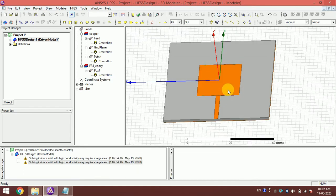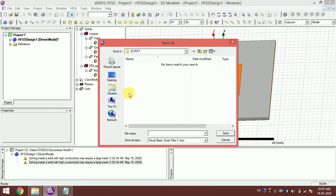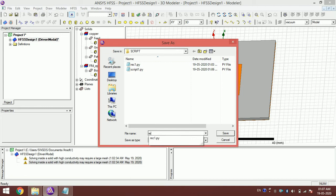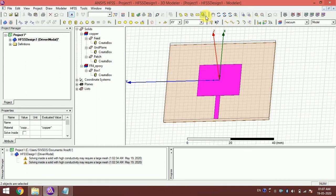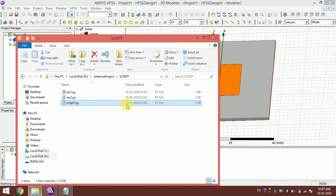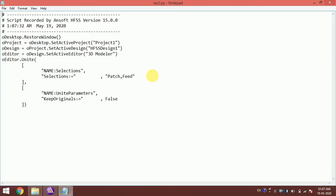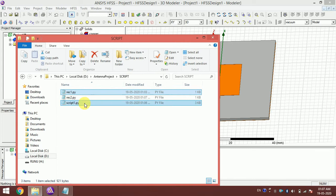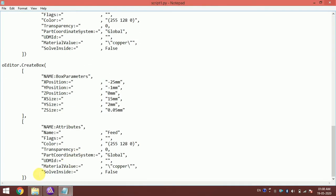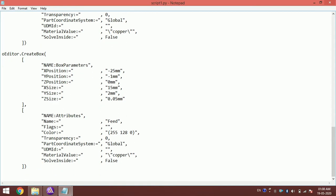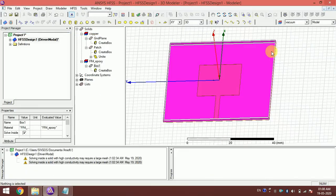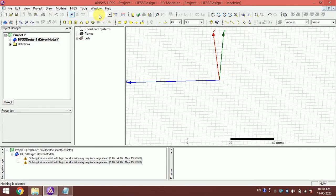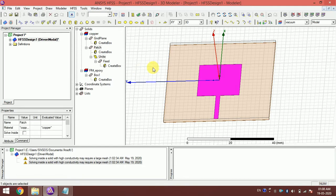Now I'll show how to unite objects. I start recording another Python script — let's call it Record2 — select the two objects and use the Unite operation. The recorded code shows the unite command. I copy this code and paste it into the main script file, and the unite operation is also automated.